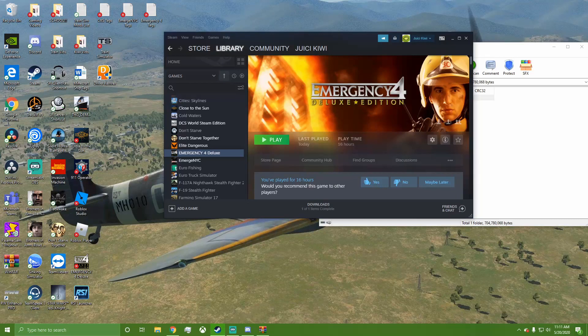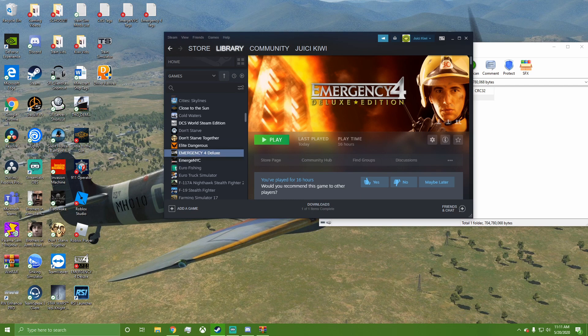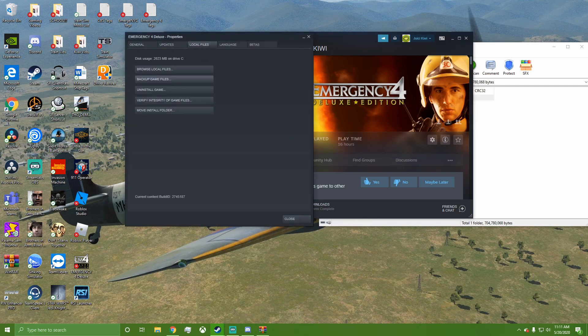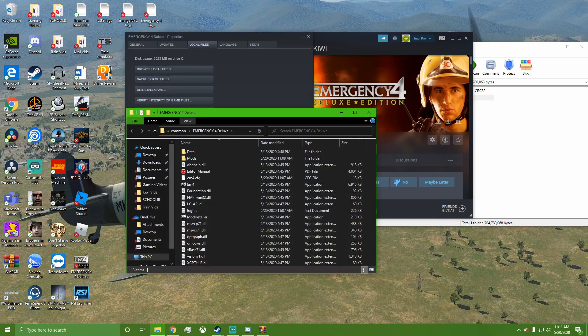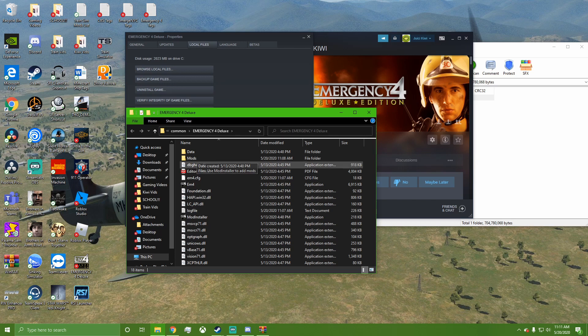You're going to go find where your Emergency 4 directory is. One easy way to do it is come to Emergency 4 in your Steam, go to Properties, Local Files, Browse Local Files, and it'll bring you right to where you need to be. I have a Mods folder here. You may have one there already, I'm not sure.